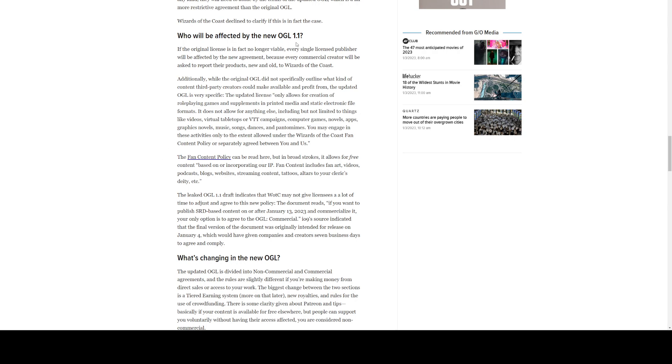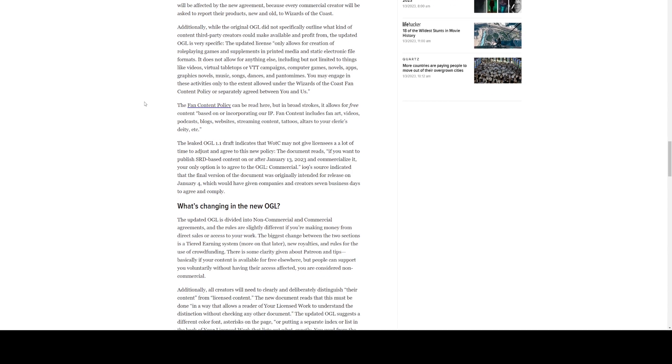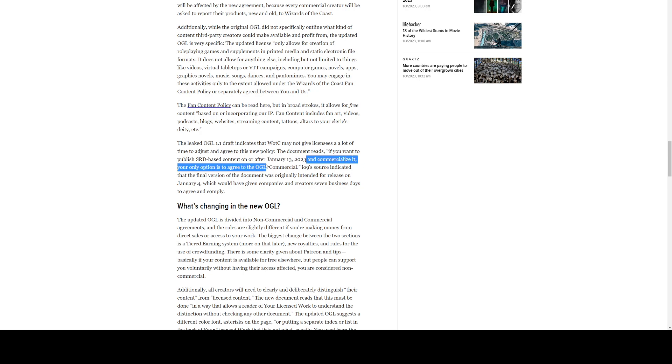So, who will be affected by OGL 1.1? Every single licensed publisher will be affected by the new agreement because every commercial creator will be asked to report their product. So, remember, we went over OGL 1.1 says, if you're publishing something, you have to let Wizards know about it. And if you're making more than $50,000 a year, you have to let Wizards know about it. And if you're making more than $750,000 a year, you have to pay royalty fees. So, the leaked OGL 1.1 draft indicates that Wizards may not give licenses a lot of time to adjust and agree to this new policy. The document reads, if you want to publish SRD-based content on or after January 13th, 2023, that is next week, and commercialize it, your only option is to agree to the OGL commercial.